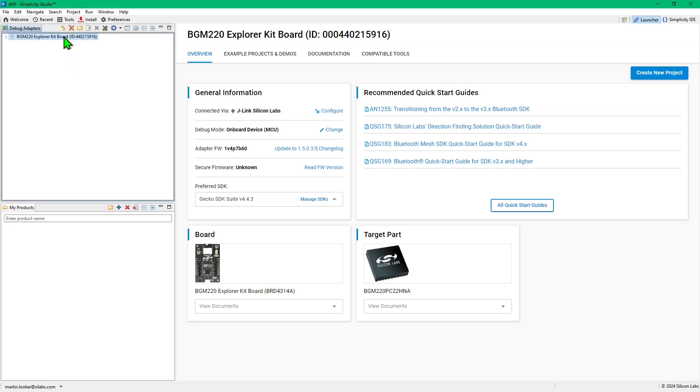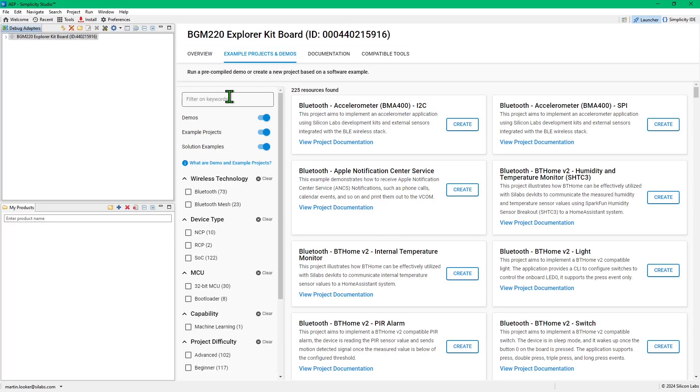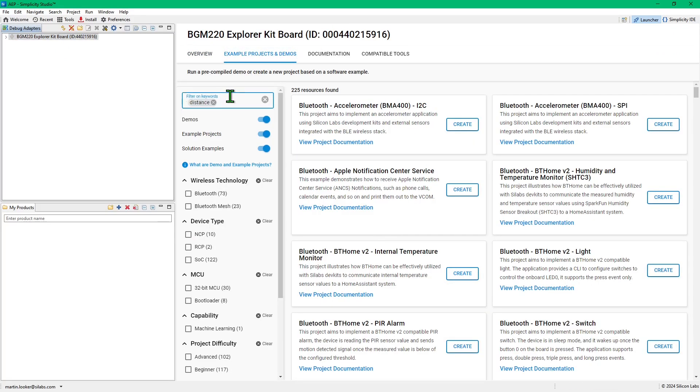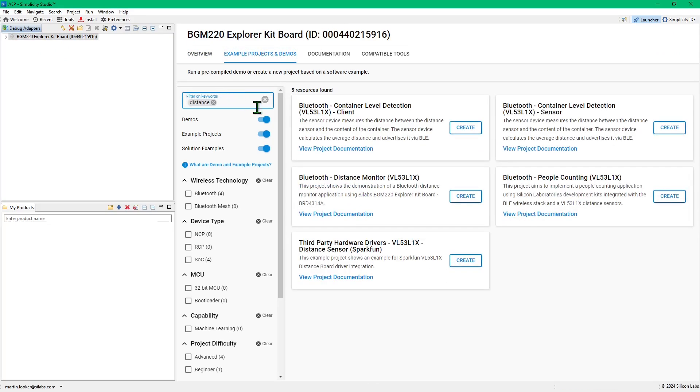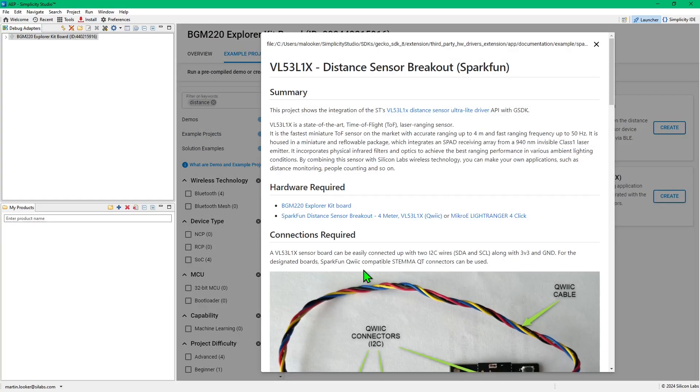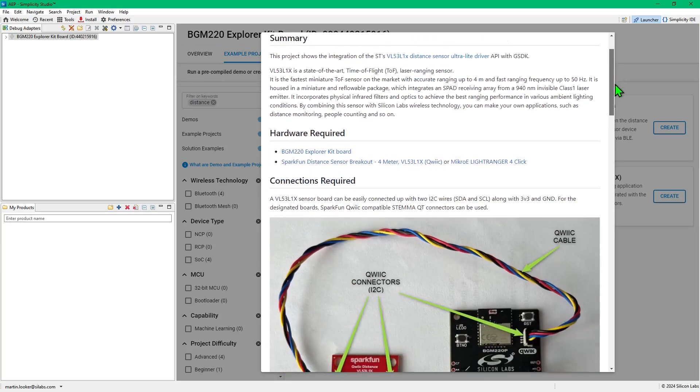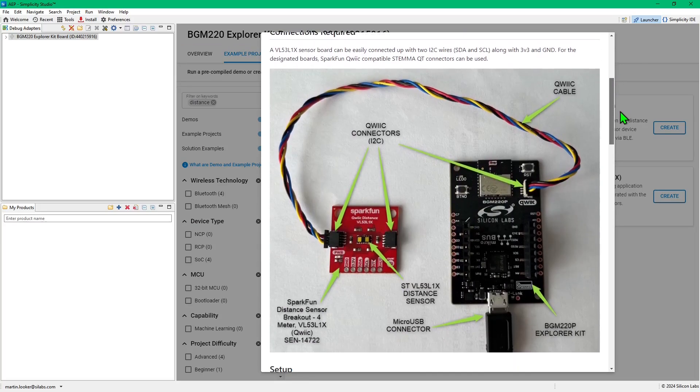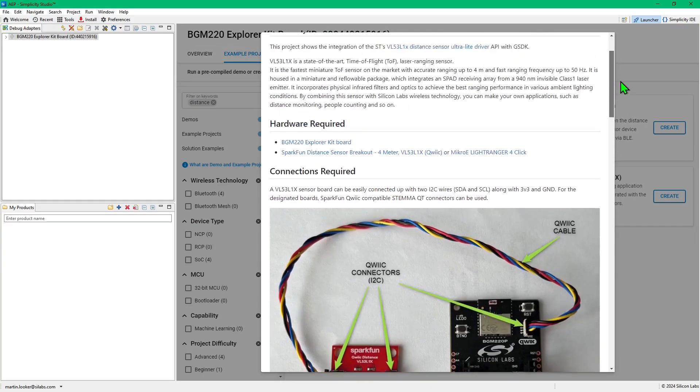With the Explorer kit connected to my PC, I can go into the launcher perspective, and in the Example Projects and Demos tab, locate the Distance Monitor example code. Here, I can find a simple example from the third-party hardware drivers extension, and this is useful if you want to look at a driver in isolation.